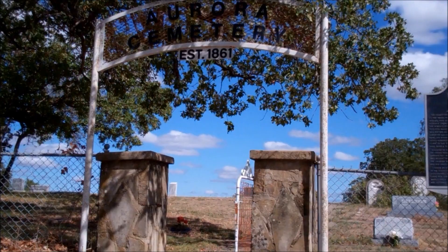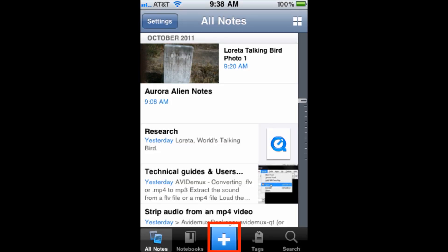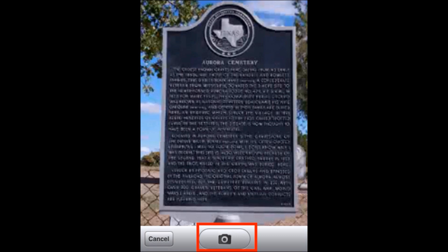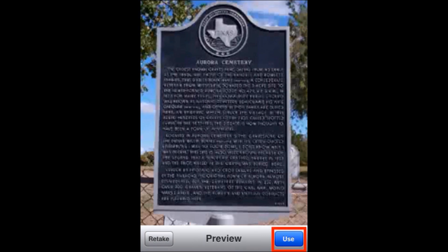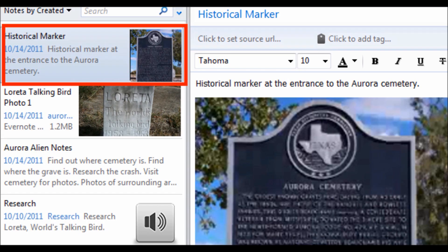At the entrance to the cemetery, I notice the historical marker and I want to take a photo. So I pull up Evernote on my phone and I tap the plus symbol. That pulls up my options, and in this case I'm going to be taking a snapshot. I tap the snapshot button, and that pulls up the phone's camera. I line up my shot, I take it, and then Evernote gives the option to retake or use the photo on the preview screen. I'm happy with this photo, so I'm going to go ahead and use it. Then Evernote gives the option to name the photo and give a description to the photo.